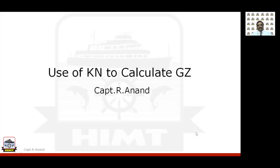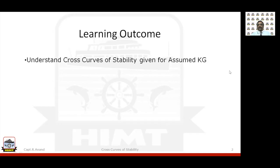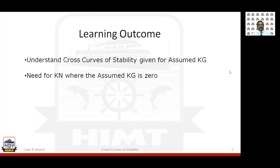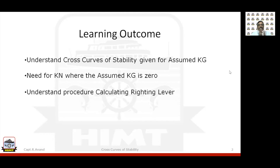The topic for the day is: use of KN as a tool for calculating the GZ. In this session, we are going to understand what is cross curves of stability, which is normally given for some assumed KG; what is the need for having a KN value, which is for a KG taken as 0; and based on these two, understand the procedure for calculating the righting levers.